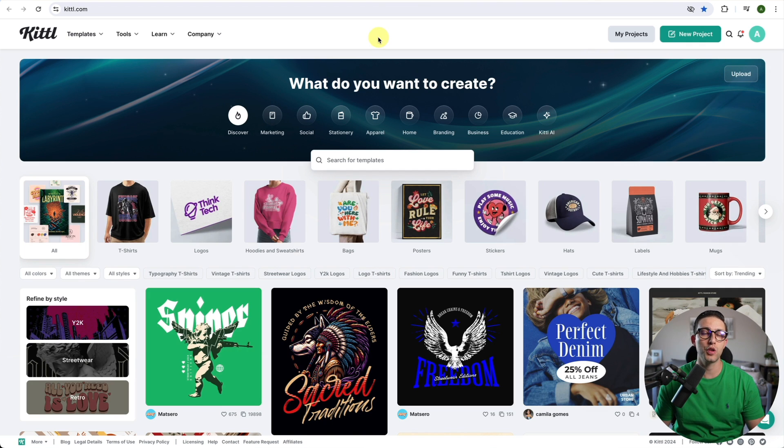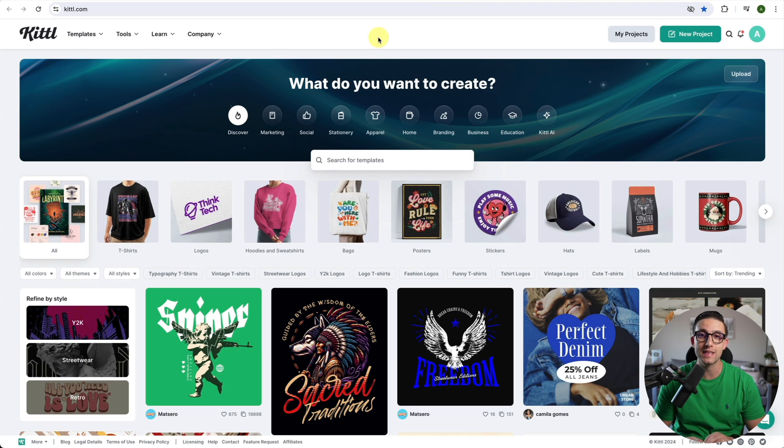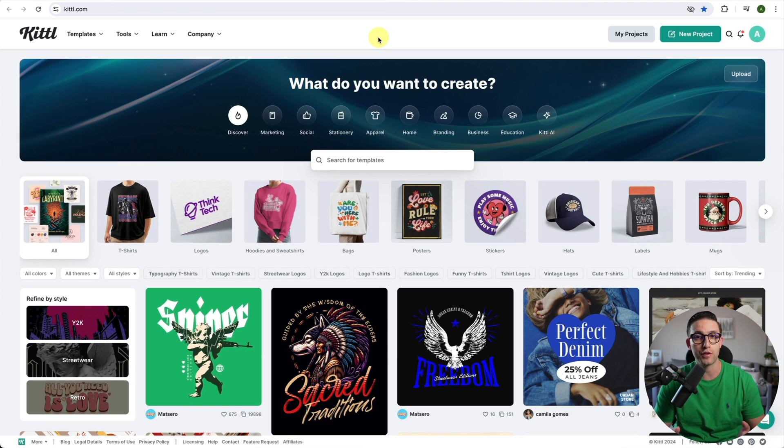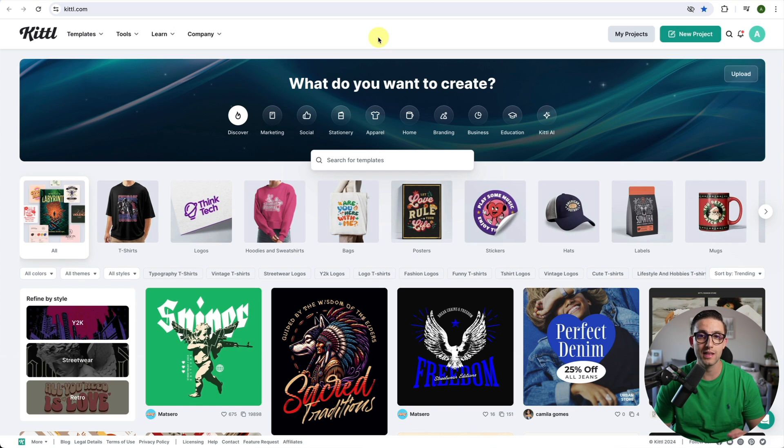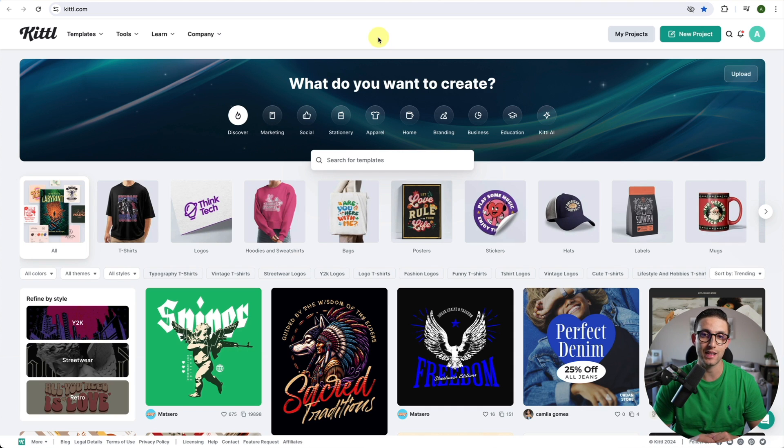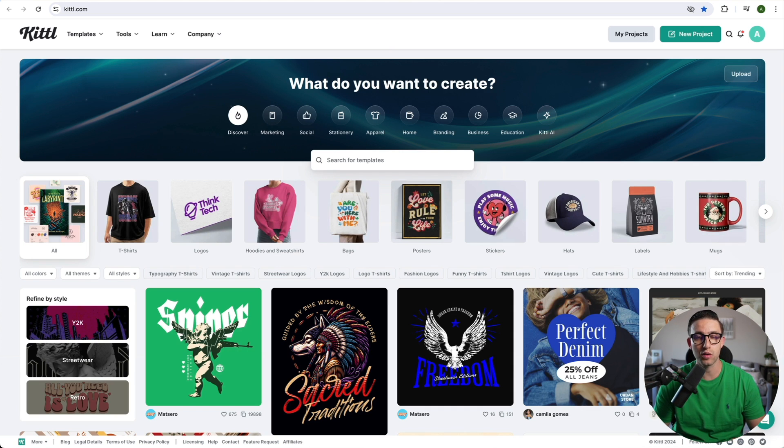For those of you not familiar with Kittle, it's a fantastic design platform which allows you to make designs quickly, either for your print on demand products, logos, if you're a freelancer, and even if you're a professional designer. This is because it's very seamless and has many great AI features which will speed up your design process. Time is money, and with Kittle we make sure we make the most of it.